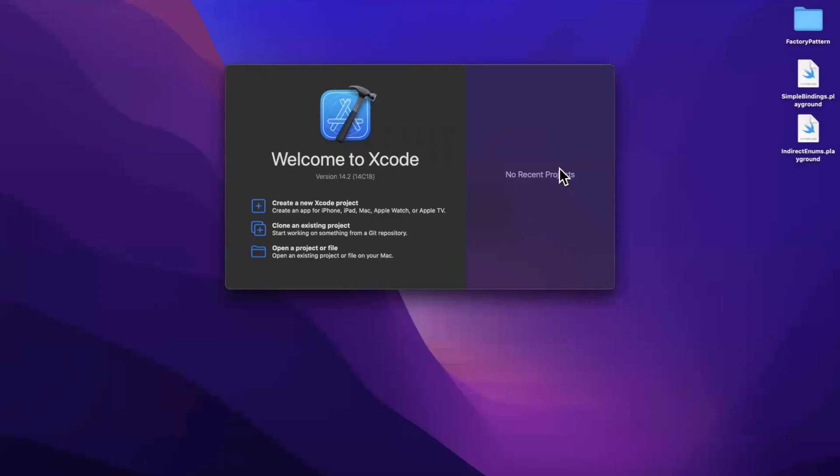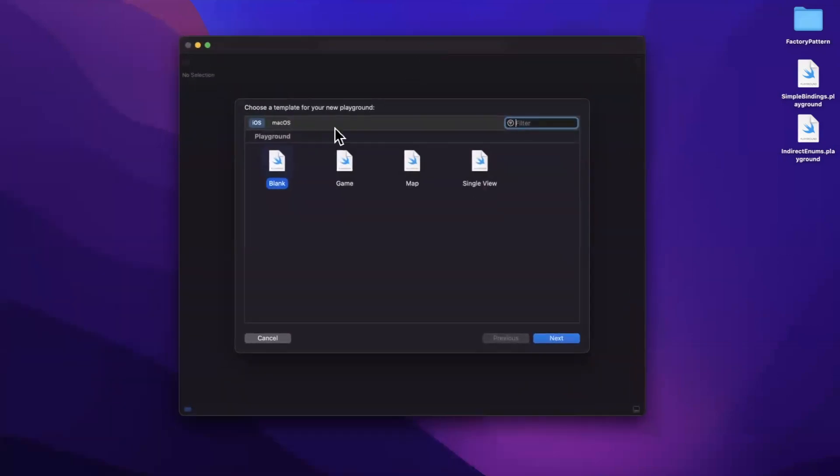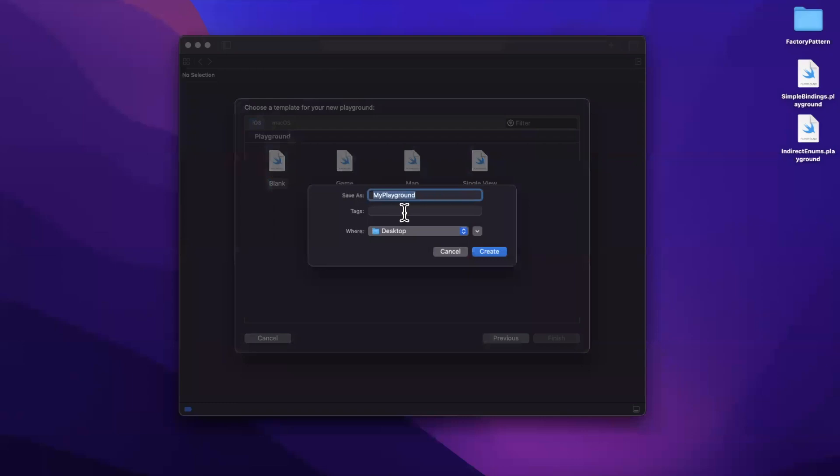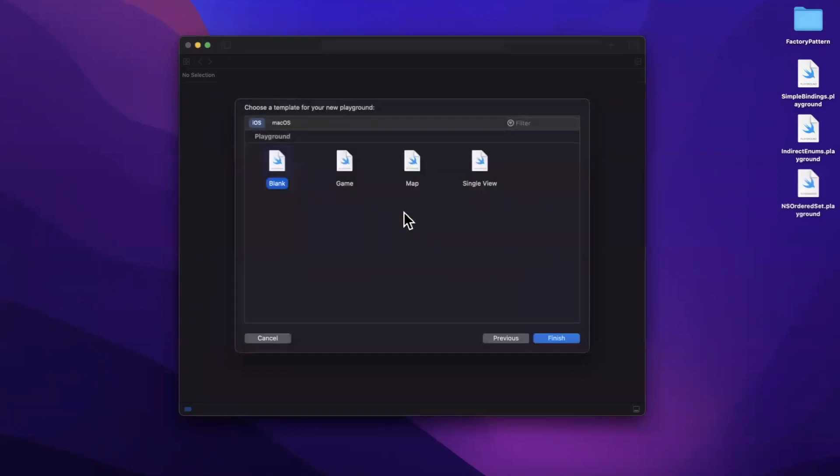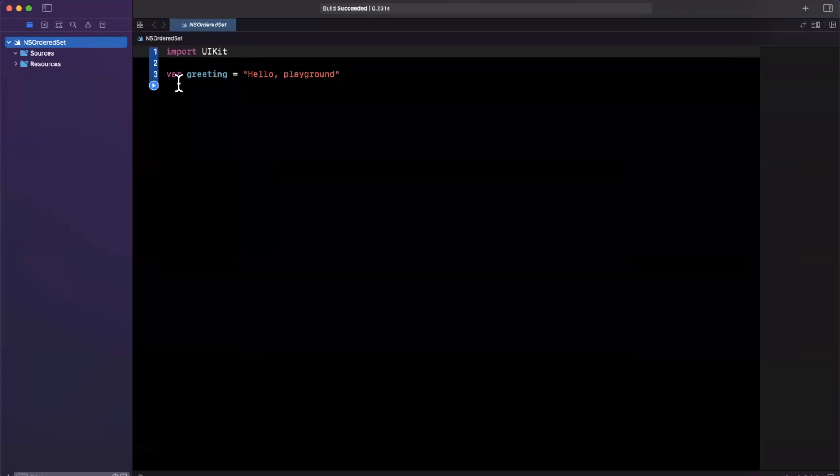Today we're going to be talking about NSOrderedSet, a variant of sets that are pretty useful in everyday applications. So before we jump into things, smash that like button down below, say hello in the comments for the YouTube algorithm, and let's dive in. Today we'll work in a playground. It's the easiest place to actually exemplify this stuff, so let me create a playground. Let's be super creative today and call this NSOrderedSet.